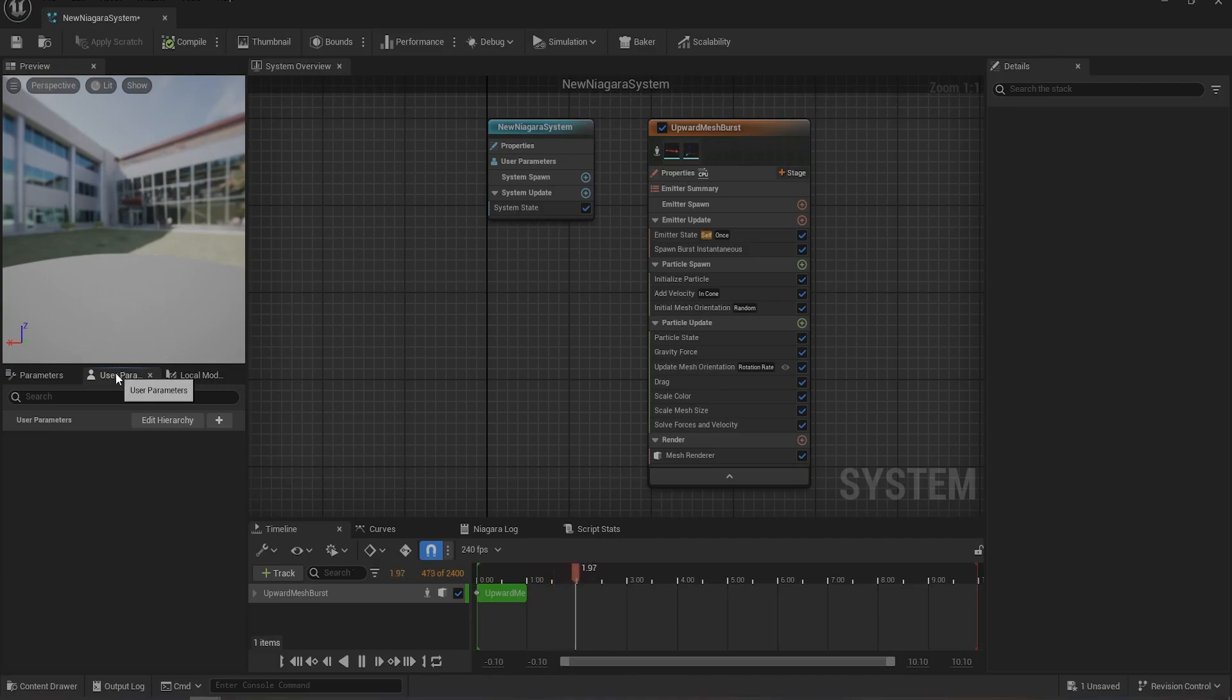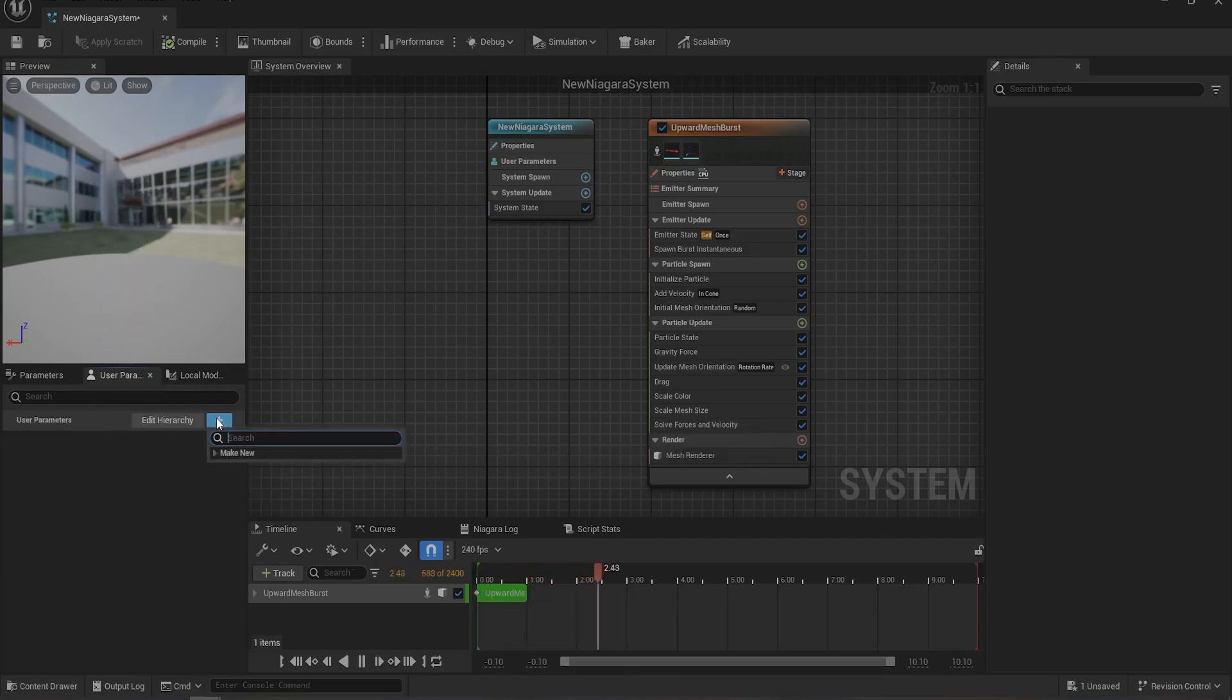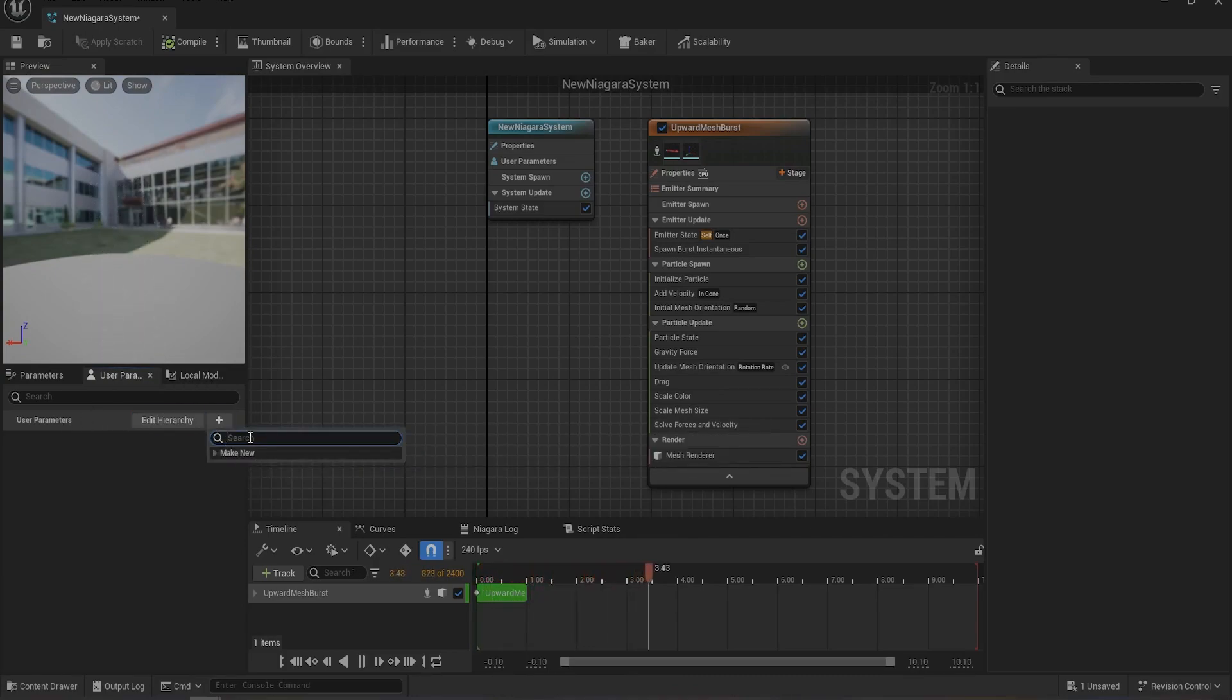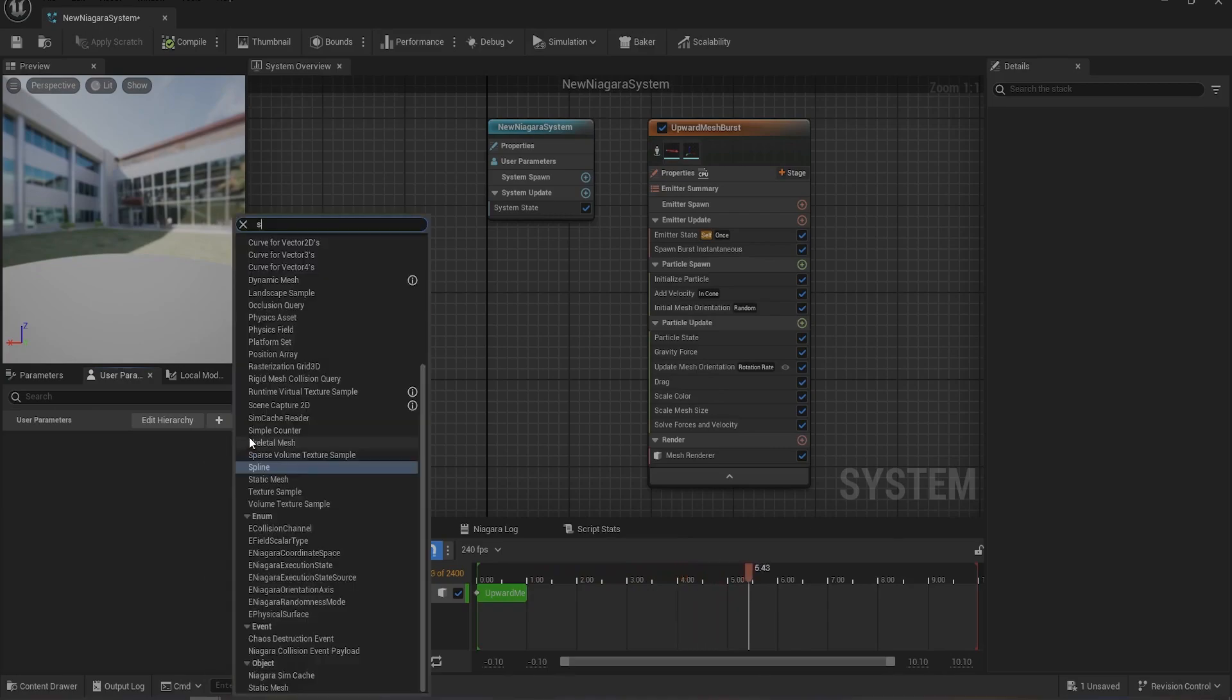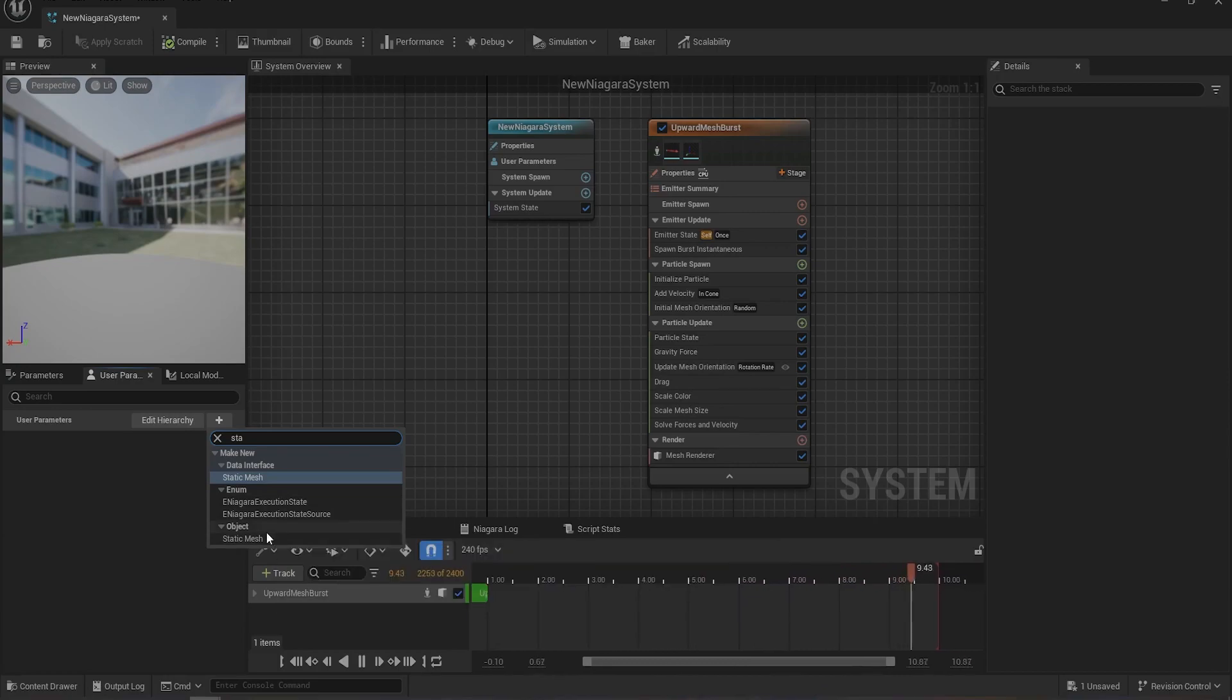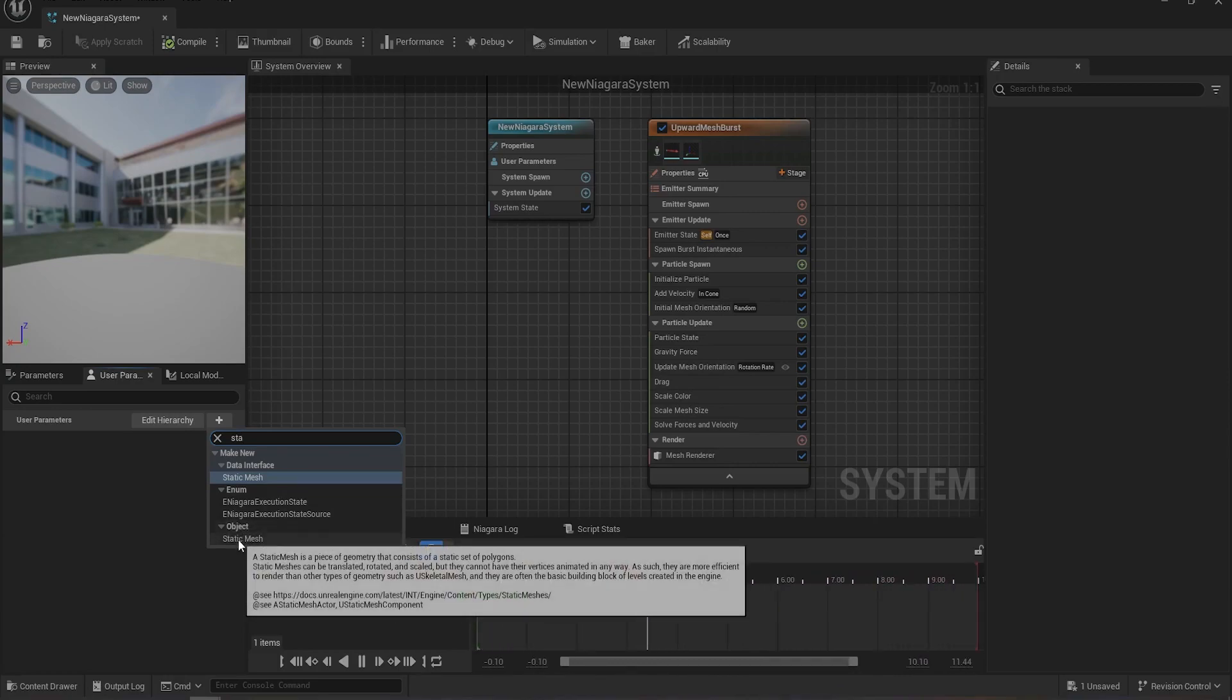In User Parameter, click on this plus icon and search for static mesh. You have to select this one below in the category of Object, Static Mesh.